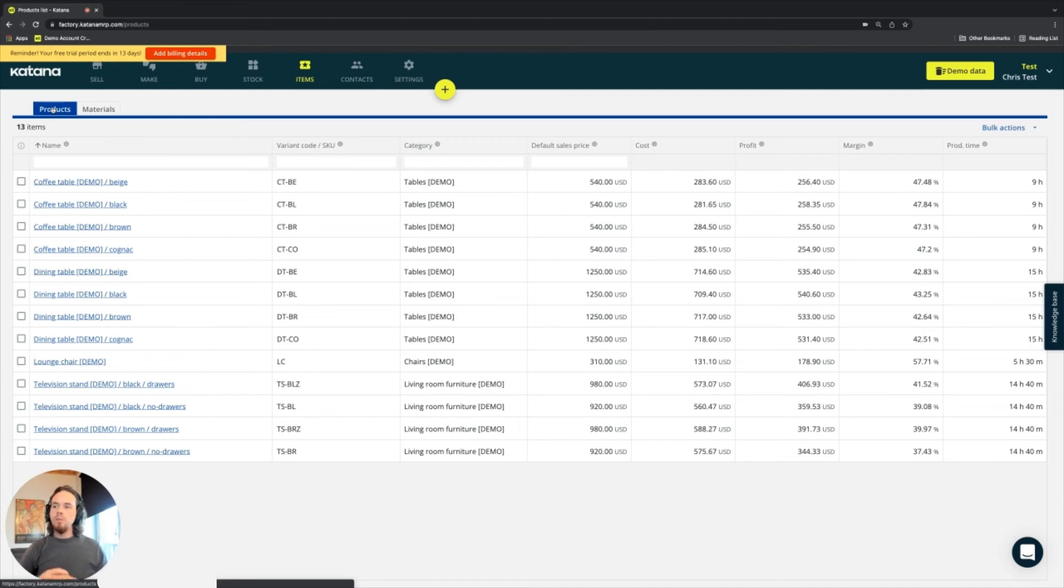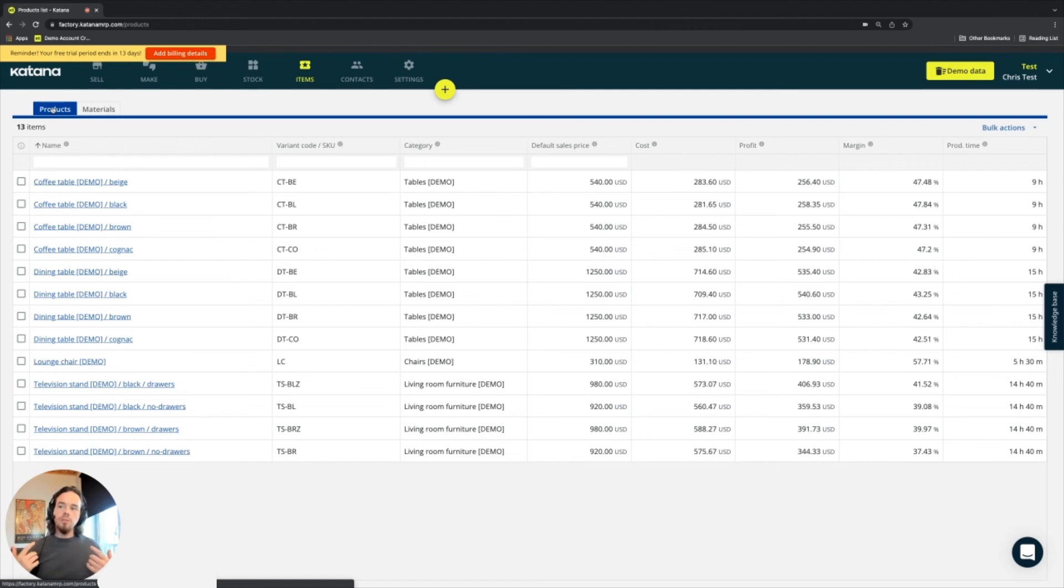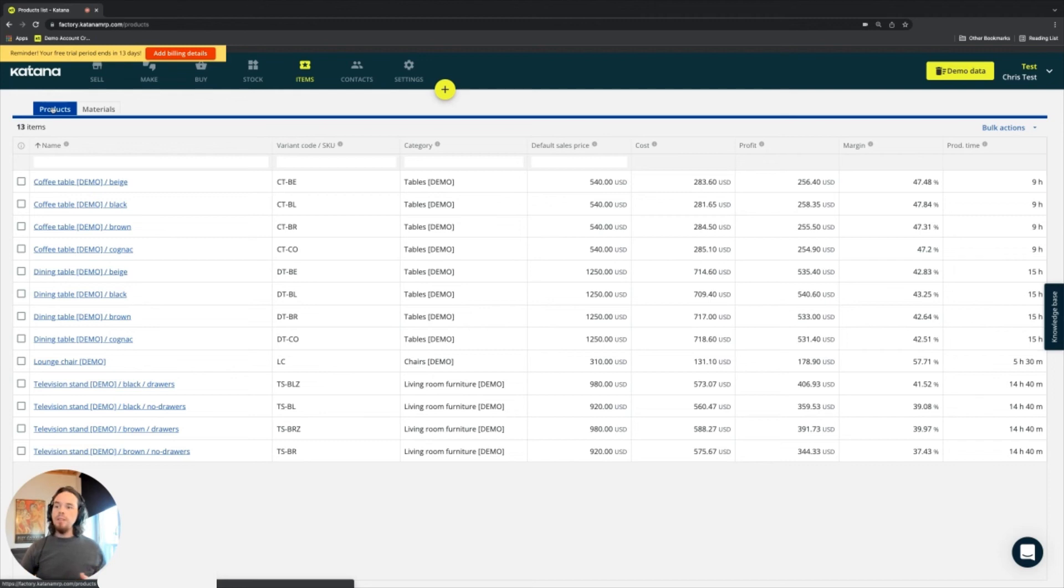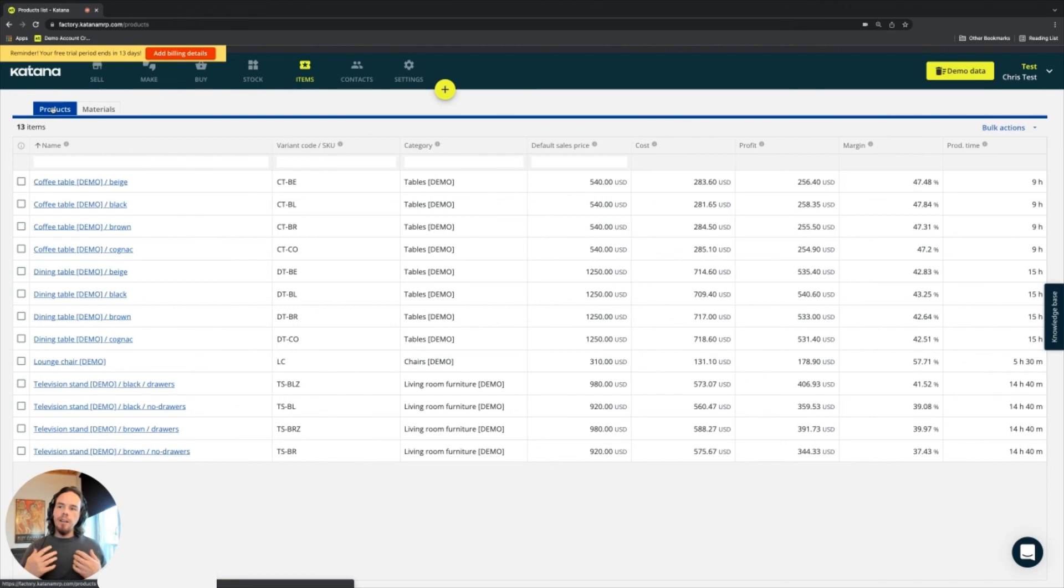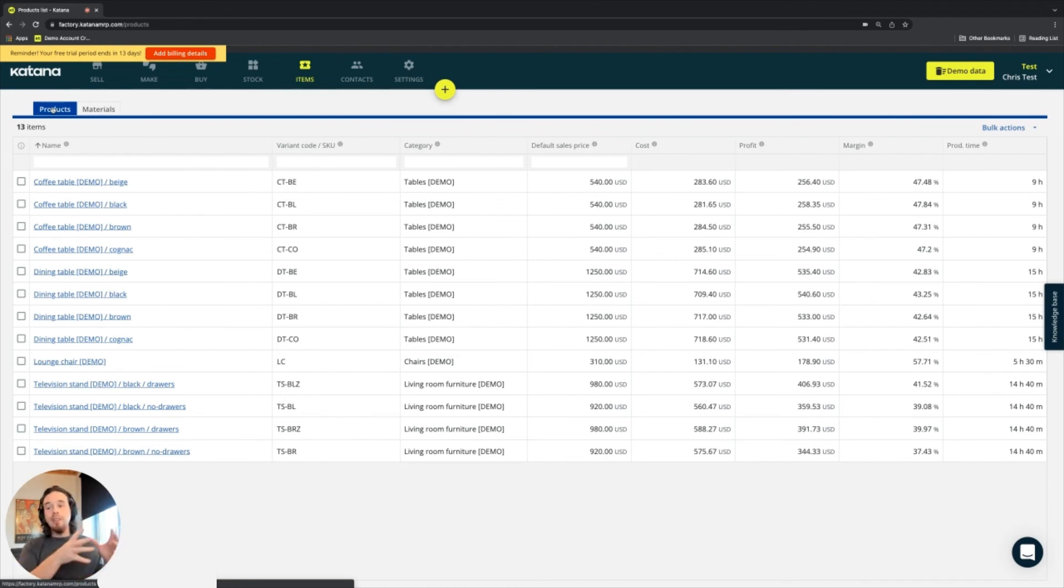When thinking about products and how they're used in Katana, it's important to consider how the structure of that data might look. If the product is something you buy in and resell, save it as a product item type in your Katana account. If the item is something you only buy in and use in the production process, think of it as a material.